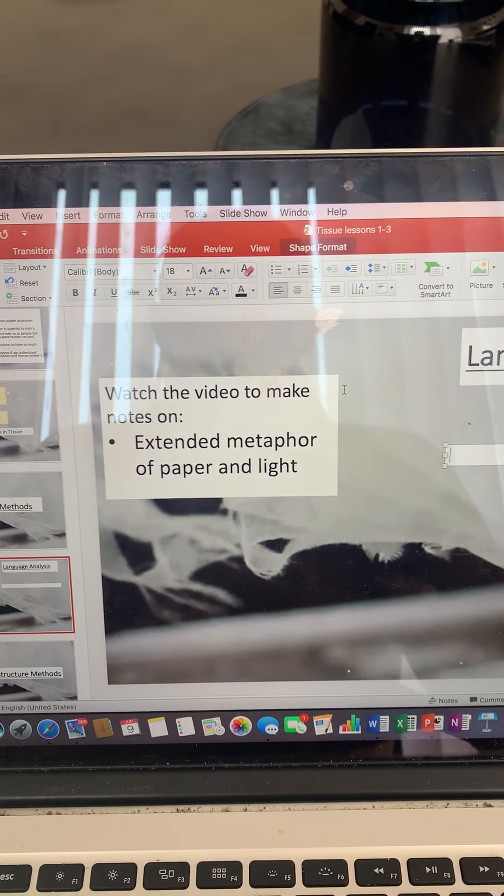So therefore, we've already explored this extended metaphor of paper and light right at the beginning when we talked about the basic understanding of the poem. So I'm just going to go back to that slide that you've all already seen in lesson one I think it was.